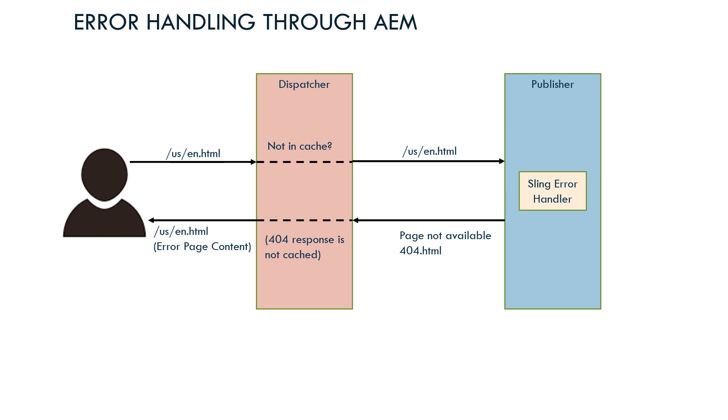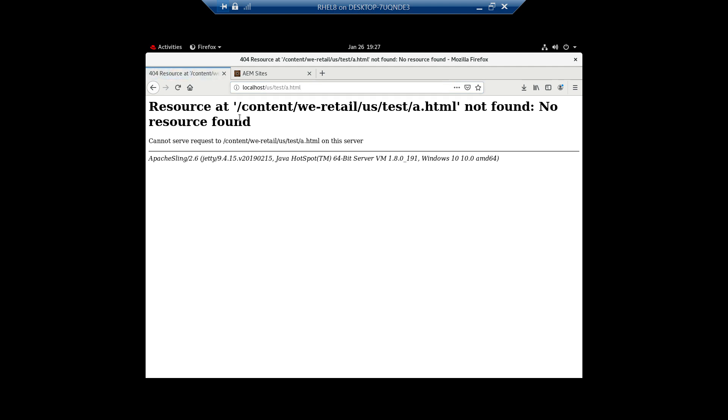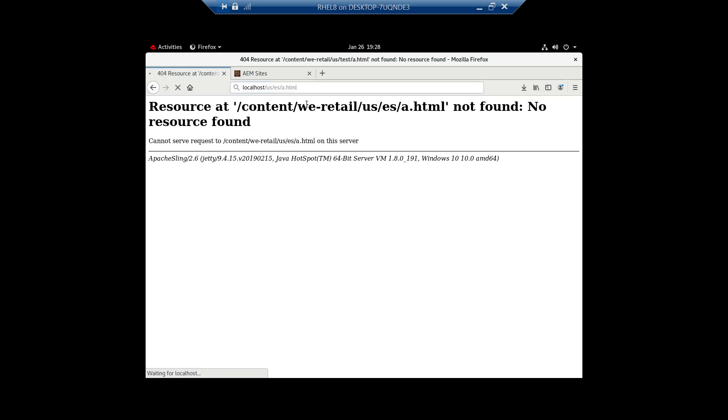All websites display the same default error page. Let me show that. If I go to this page like US, let's say I'm going to any of this page. This is the default message. If I go to any site, I will be getting the same behavior. The behavior is the same. This is the default error page of Sling handler configured by default. Every 404 request will get this response.